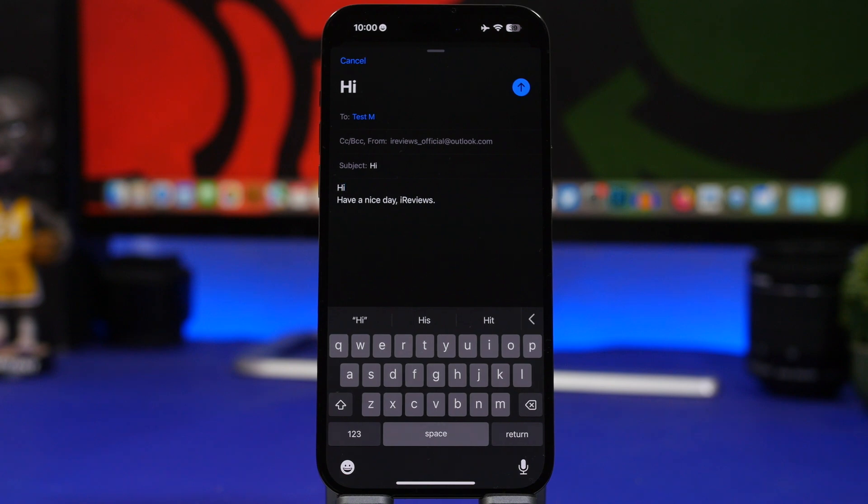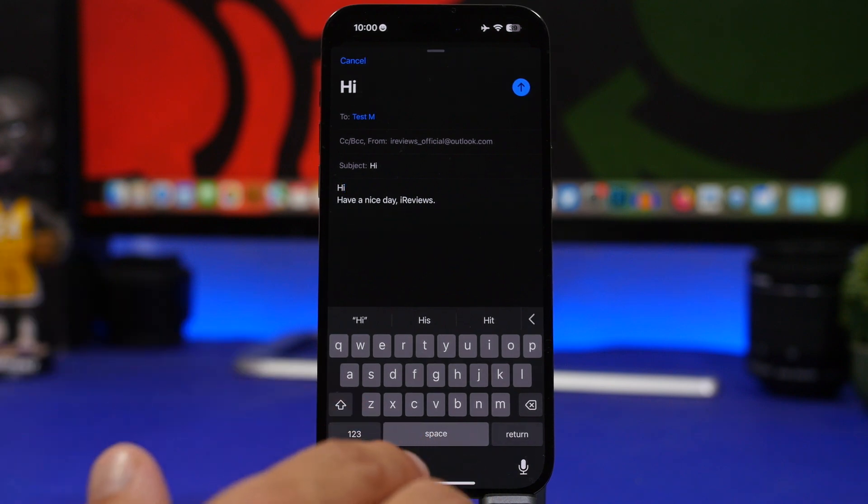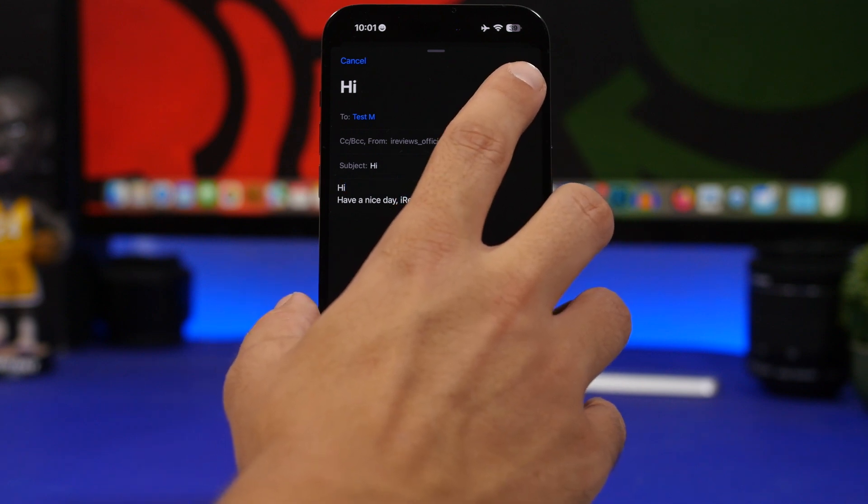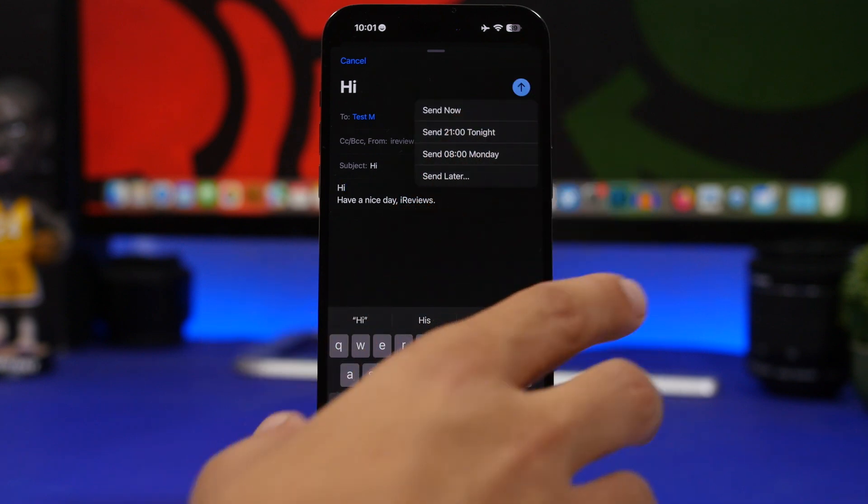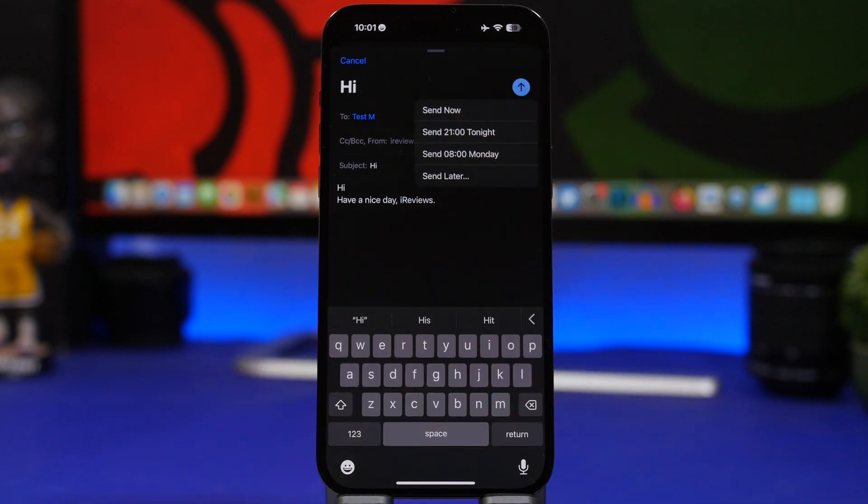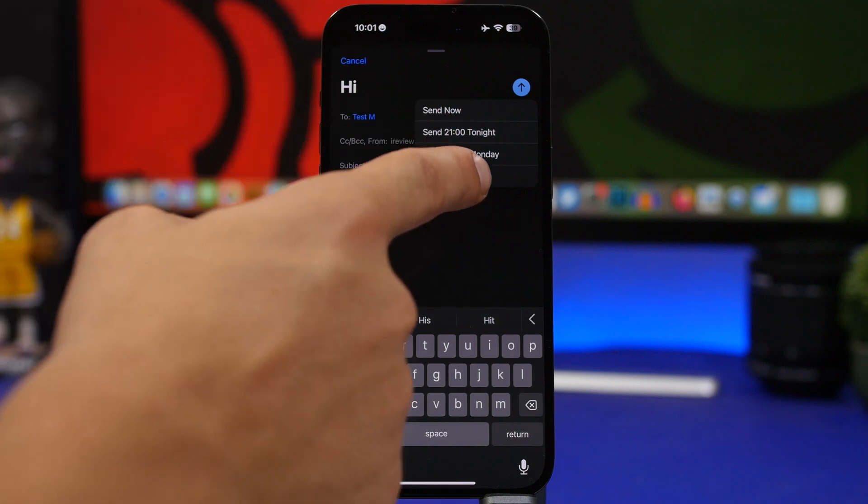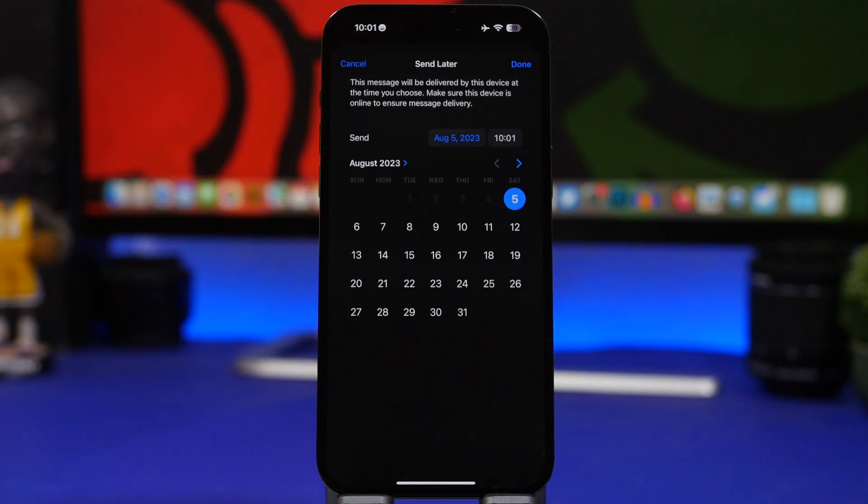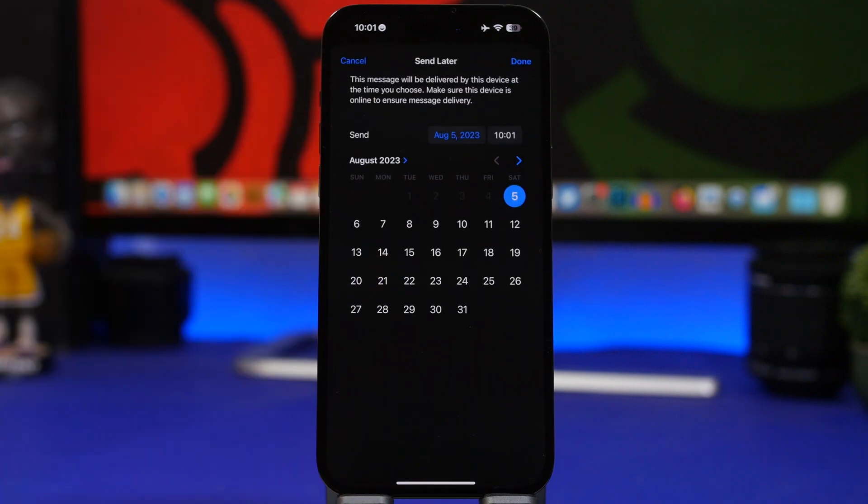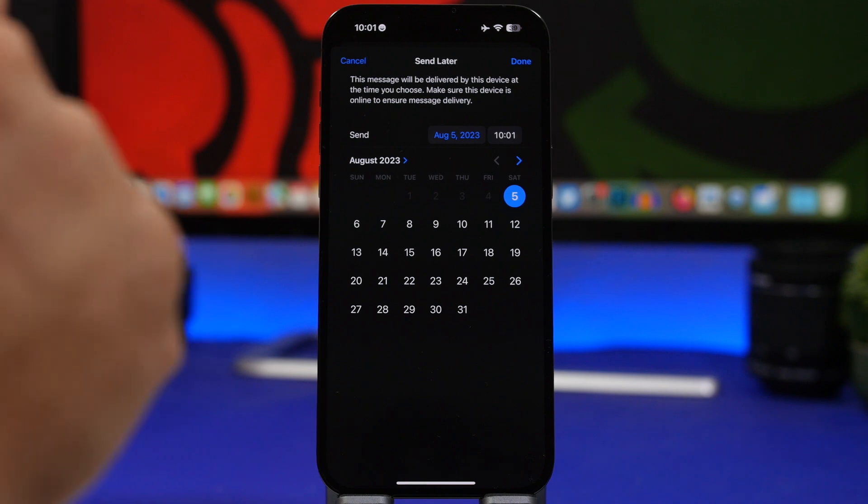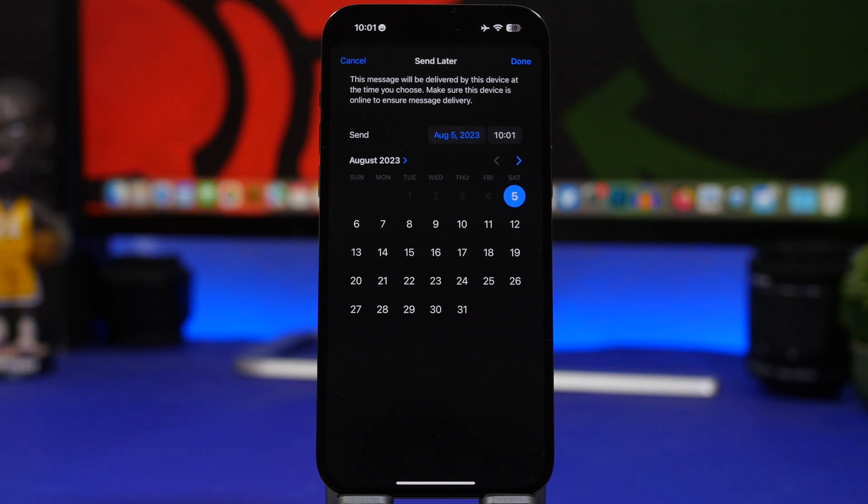All you have to do is just schedule that email, type the email you need to send, and then just tap and hold here the send button. It will give you a few options: send tonight, send on Monday, or if you tap on send later you can actually pick any time you want, any day you want, and the email will be automatically sent at that time that you set here.